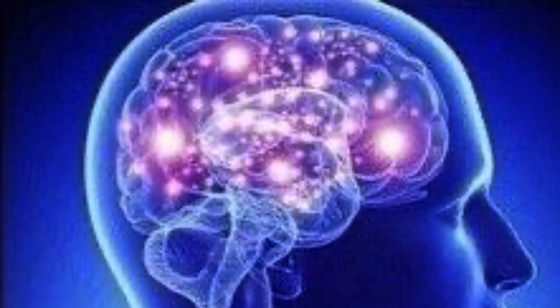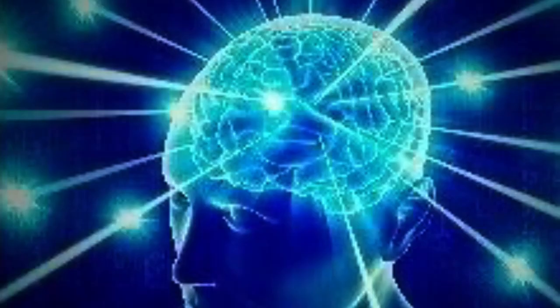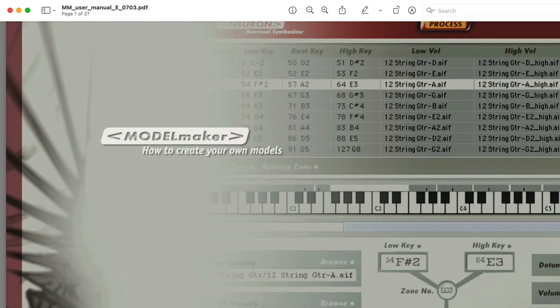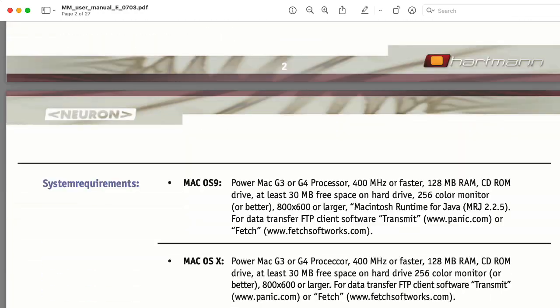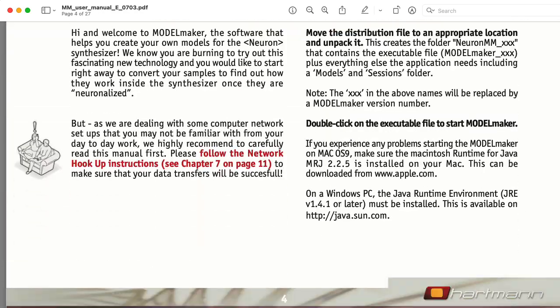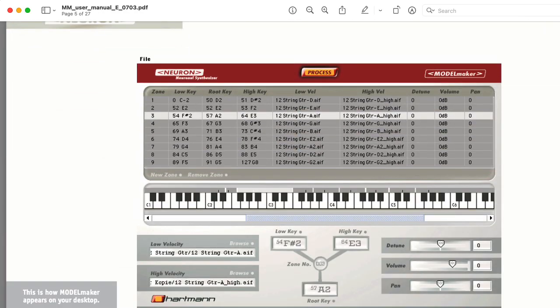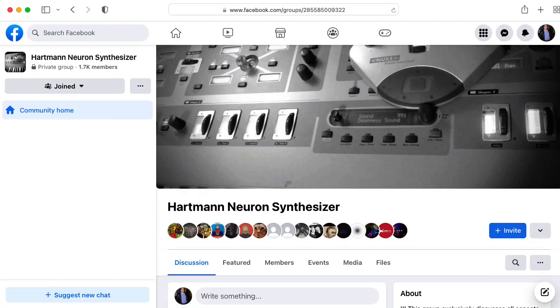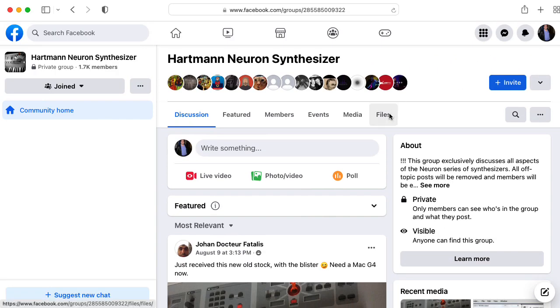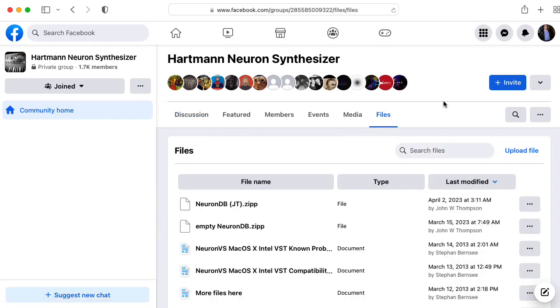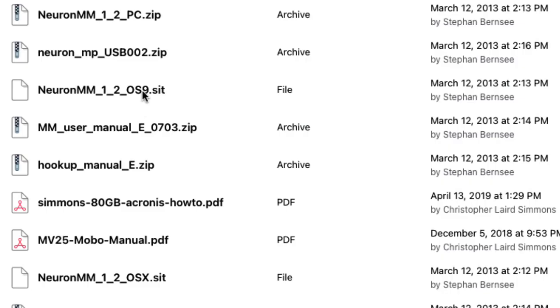As you could probably guess from the name, the Hartman Neuron did a lot of weird stuff with neural networks. They created a software called Model Maker that would let you train your own models based on audio files that you fed it. There is a Hartman Neuron Synthesizer group on Facebook with a really thorough files section. It includes the Model Maker software, both the OS 9 and OS X versions for Mac and the Windows version.